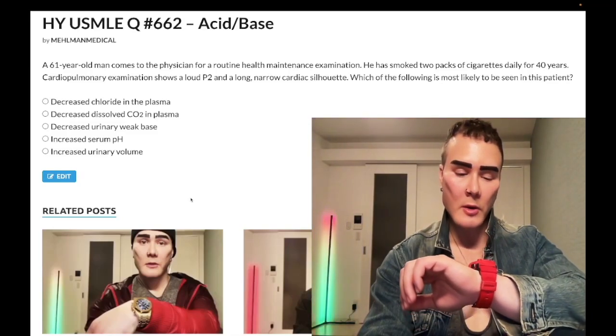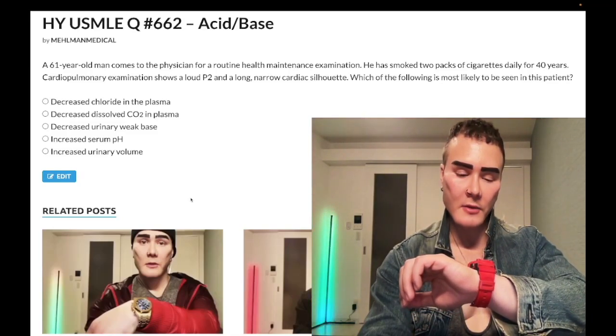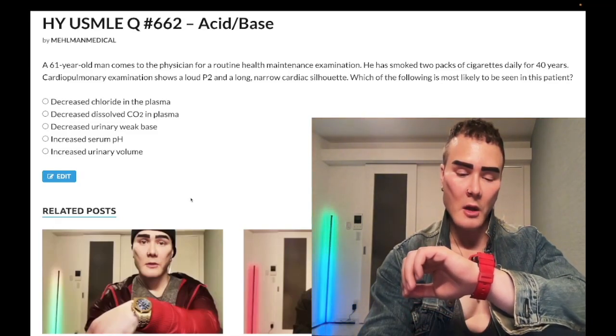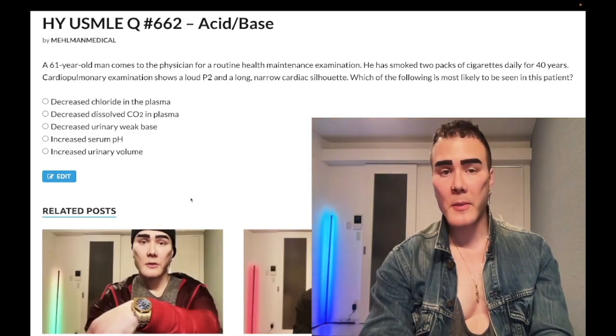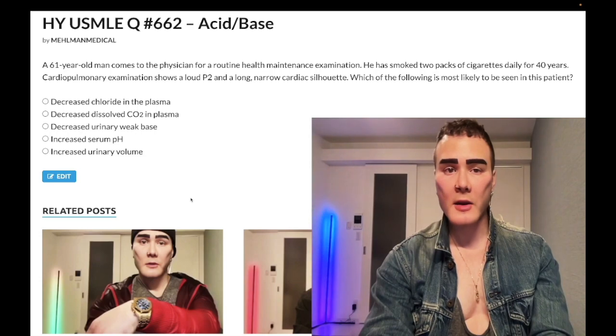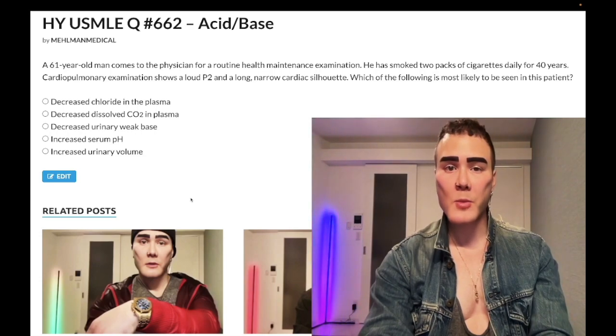How's it going guys? 4:27 a.m., 17th February, Friday here in Japan. We have a passable question for acid-base for Step 1.